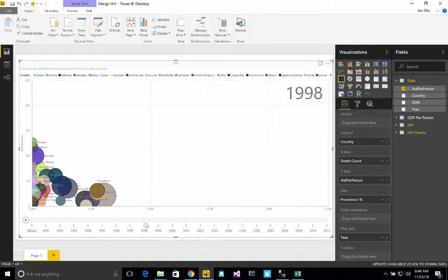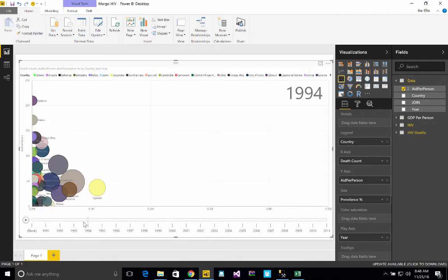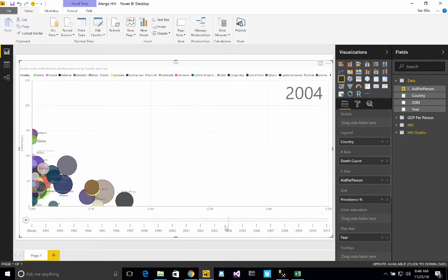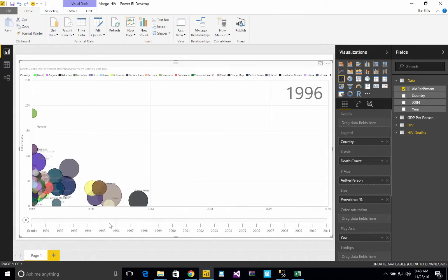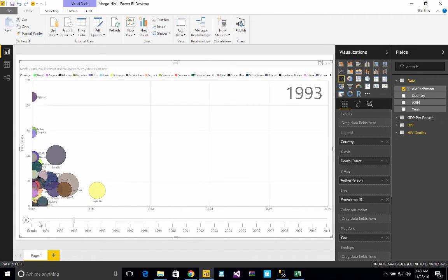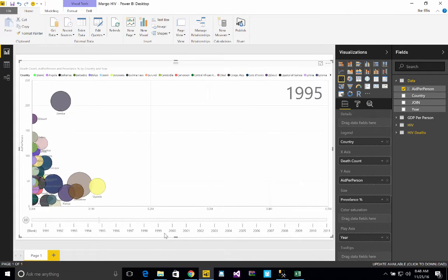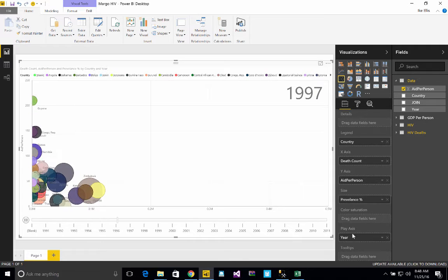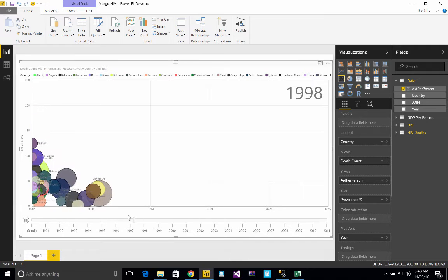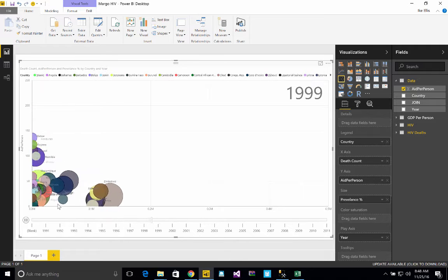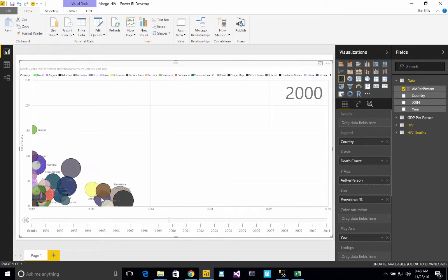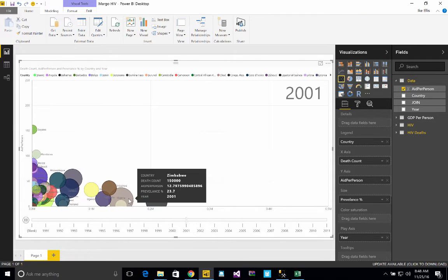You can see down here, if we go to like 1994, it's maybe 100,000 deaths for Uganda. And then as we go farther, let's just play it and see if we can see any kind of insights here. Obviously my play axis right here is by year. And you can see year shoot up here.